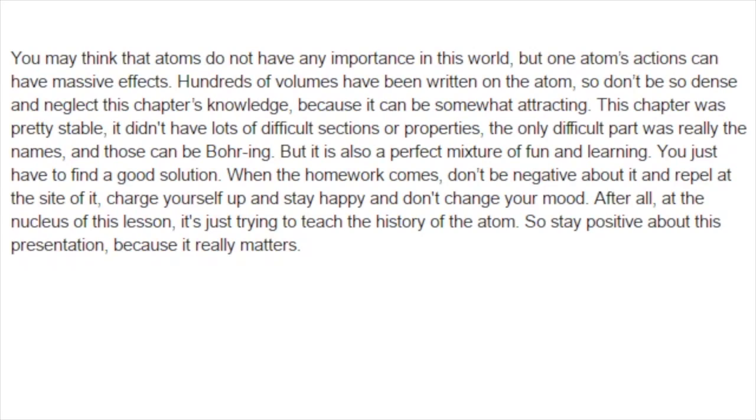It didn't have lots of difficult sections or properties. The only difficult part was really the names, and those can be boring. But it's also a perfect mixture of fun and learning. You just have to find a good solution. When the homework comes, don't be negative about it and repel at the sight of it. Charge yourself up and stay happy and don't change your mood.